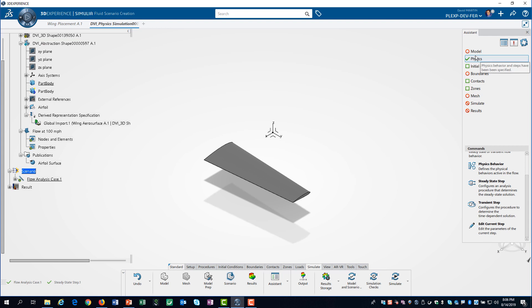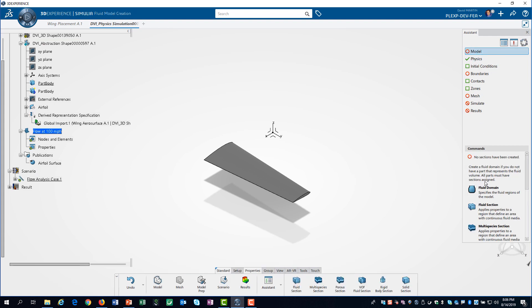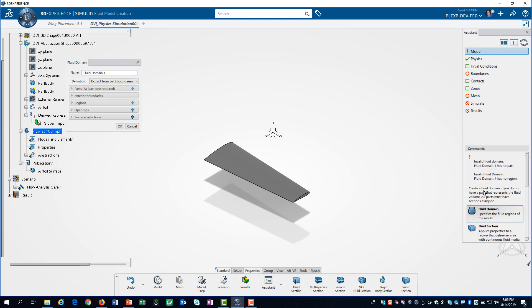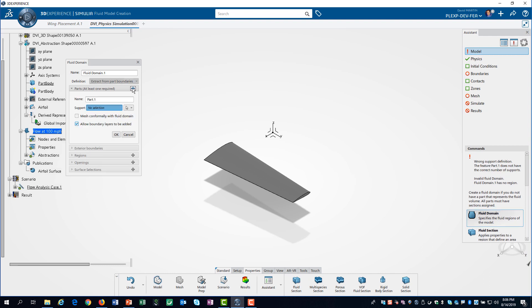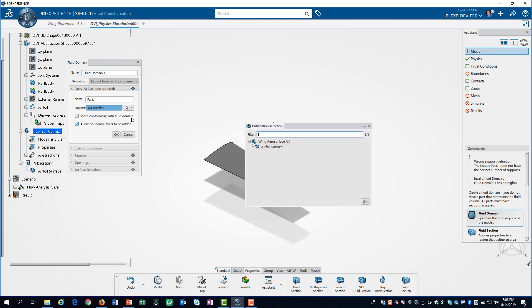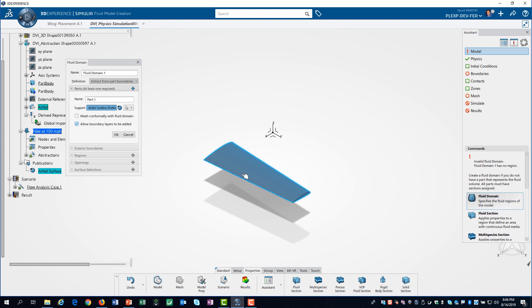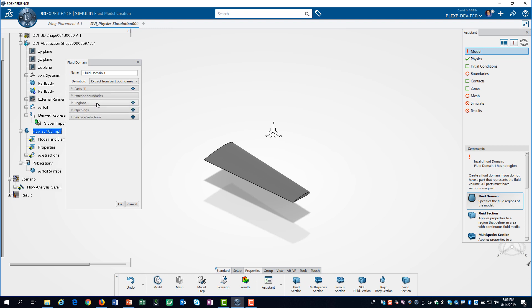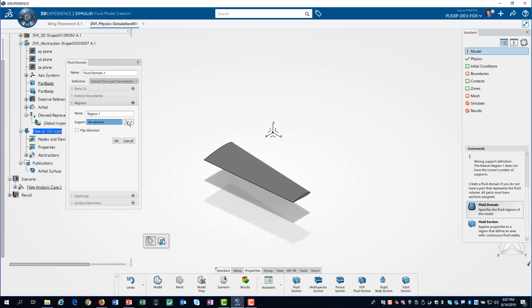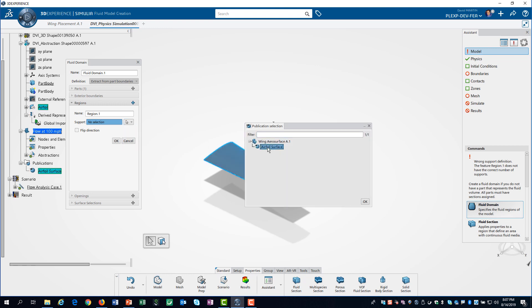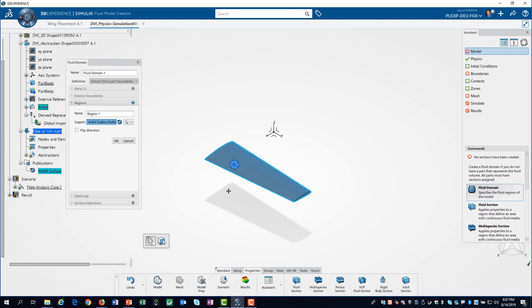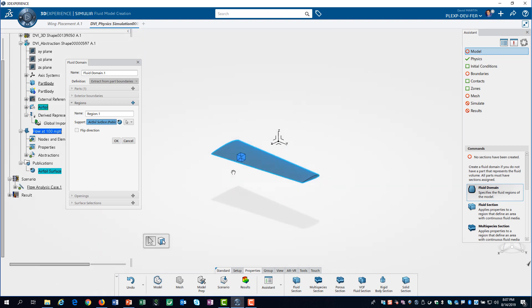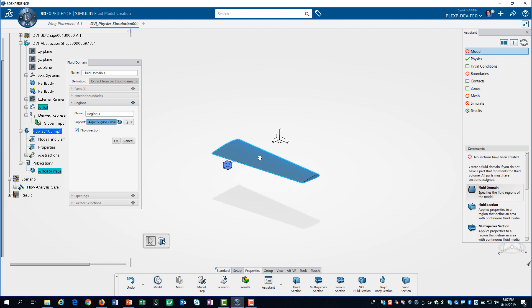Then we click on the model tab and define the fluid domain. We will use our surface publication for our part. Next, we define the region of the fluid domain. Again, we use our publication. The little cube indicates the location of the fluid domain relative to the surface. Initially it was inside our wing, so we flip the direction.